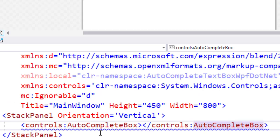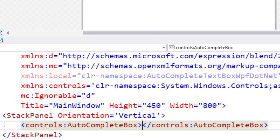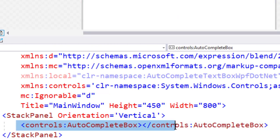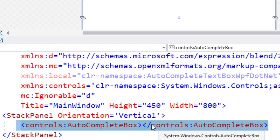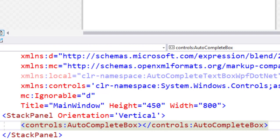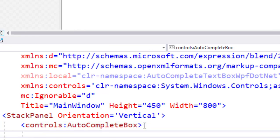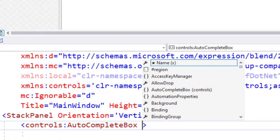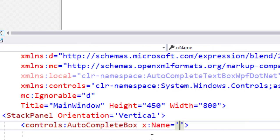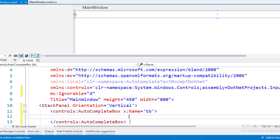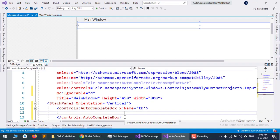Now I'll give it a name - the name will be 'txtBox' - and then go to the code-behind file.